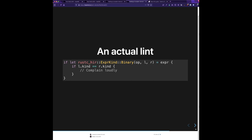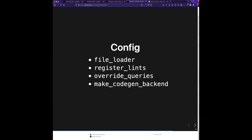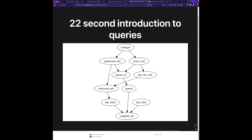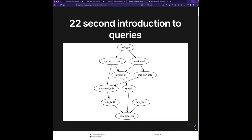Let's look at some of the other parts of config, because there's a lot of really cool stuff you can do. I showed you how to add a lint pass — that was `register_lints`. But there are other super powerful options. File loader: rustc never talks directly to the file system; instead it talks to a virtual file system via this file loader API and you can supply data however you want. Rustc will say 'give me the file with this path' and you say 'here you go, here's some bytes.'